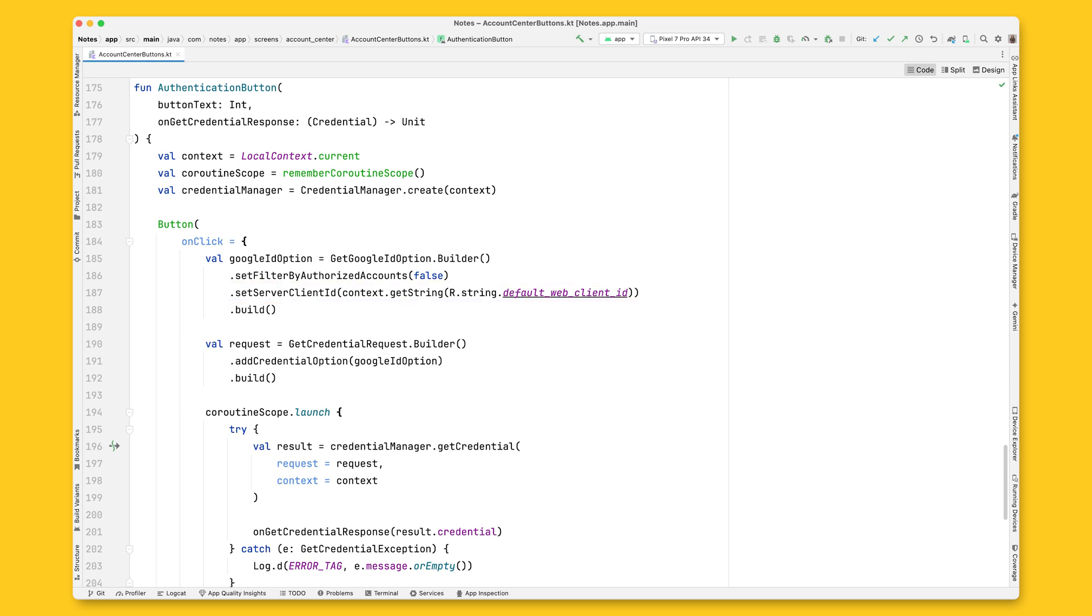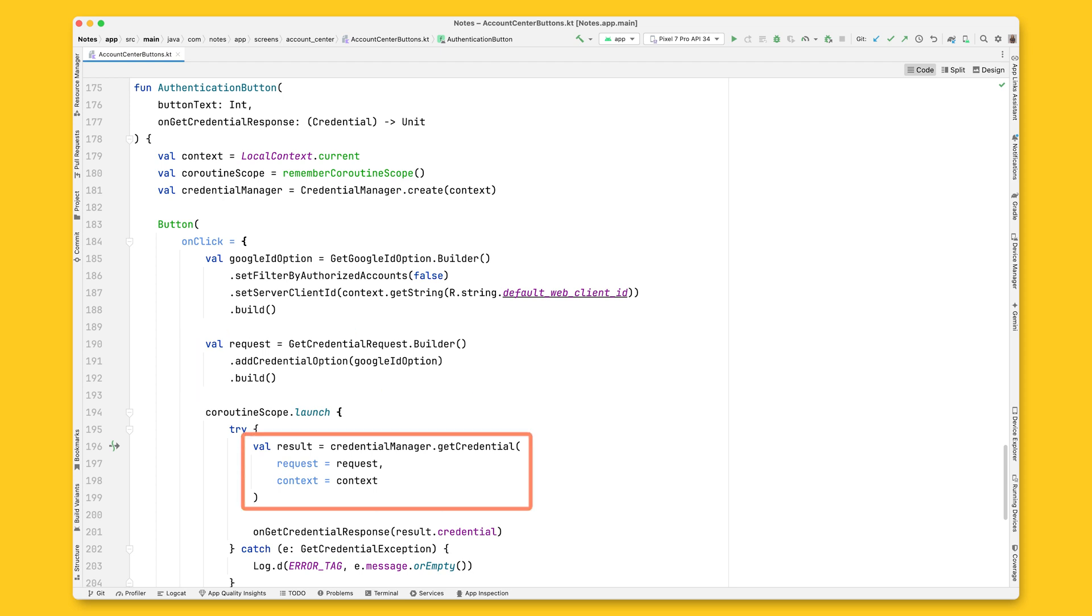Next, instantiate a GetCredential request with the Google ID option you just created and use this request to call GetCredential. Once the result arrives, pass it to the view model by calling OnGetCredentialResponse.